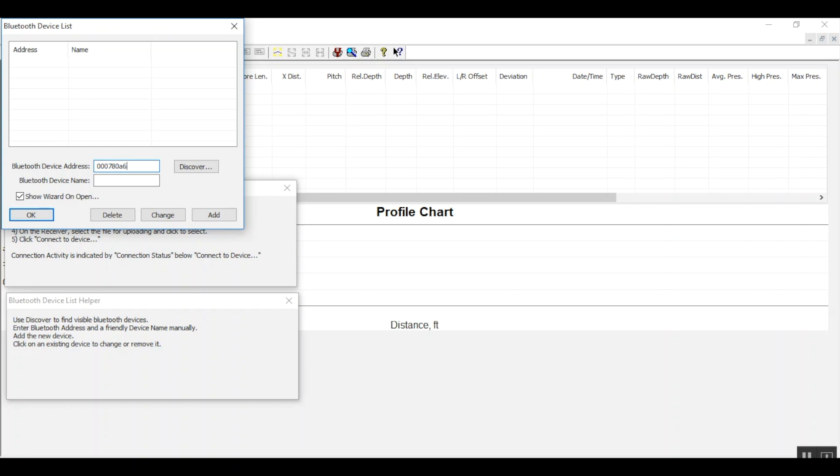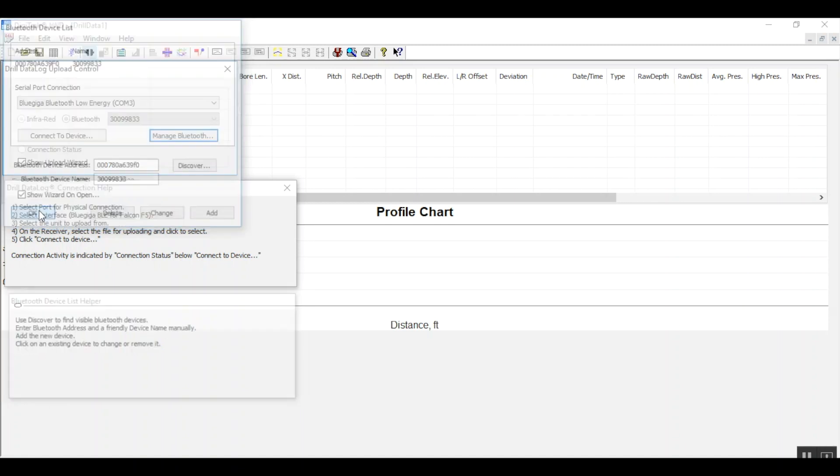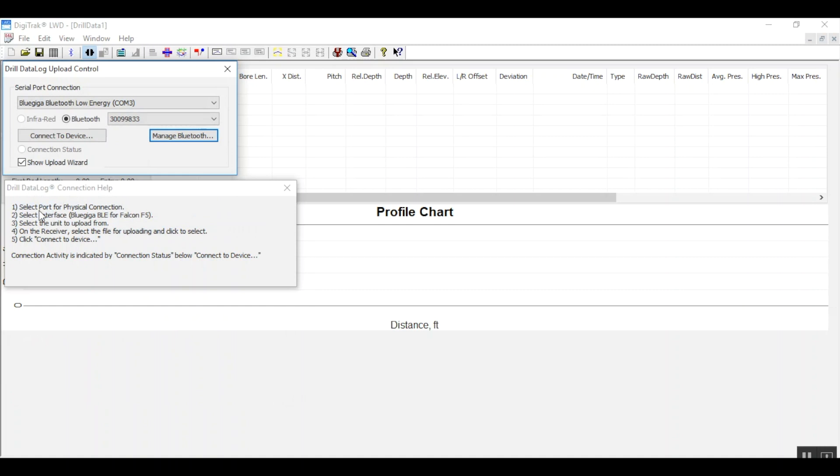Note that the letters are not case sensitive. In the Bluetooth device name we'll enter in the receiver serial number and I'll click Add. If I were to click change or delete, I must click OK to save those changes.